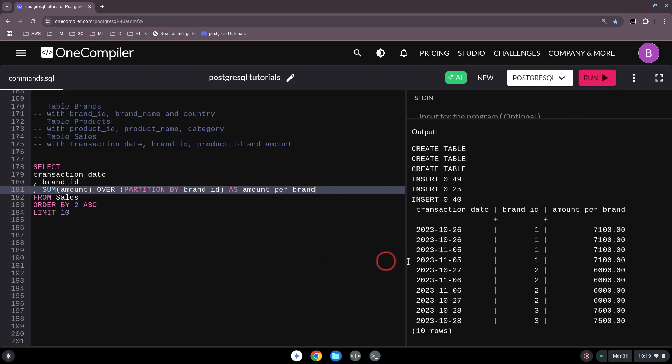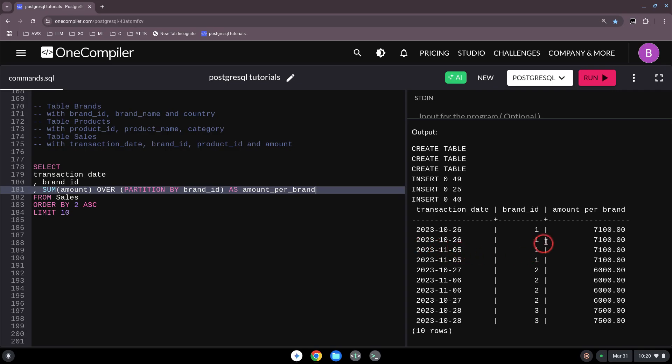And now what we have in a different way - we see we have two different transaction dates still, different brand IDs one one two two, but we have now the complete amount. And that's actually great, and we didn't use any GROUP BY clause.